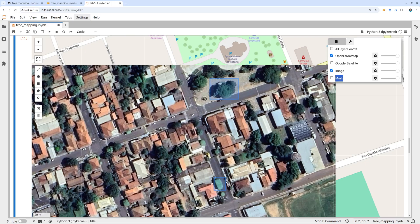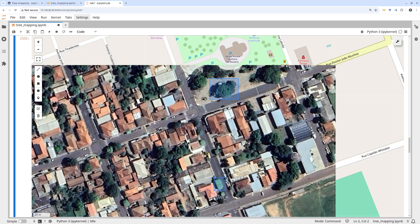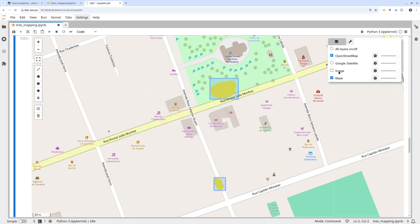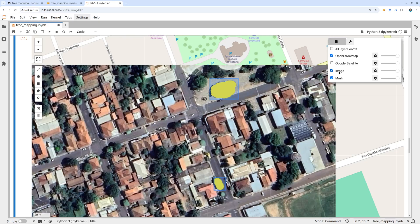The result isn't perfect because it can get confused with tree shadows — that's a tricky task for deep learning — but this shows how easy it is to get segmentation without manually drawing boundaries.